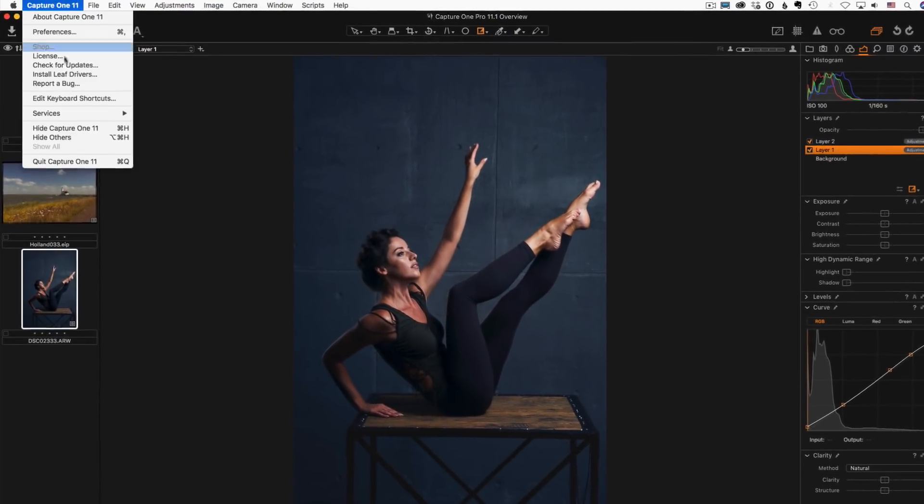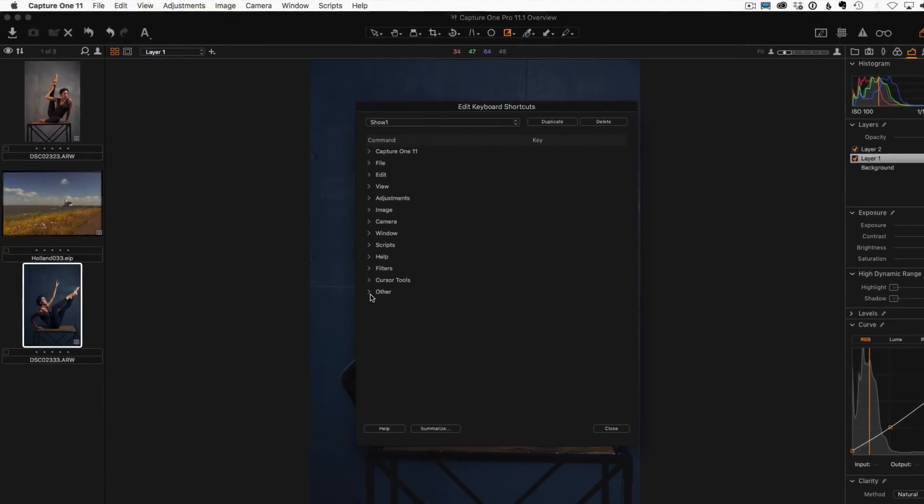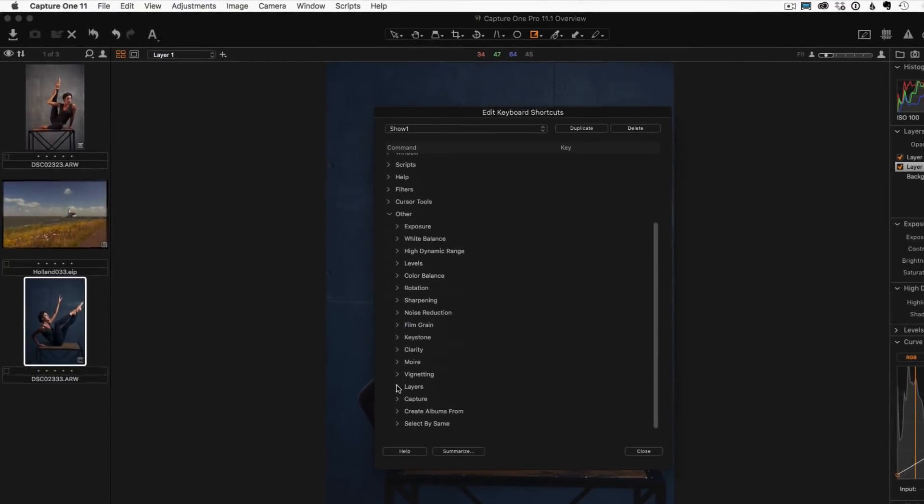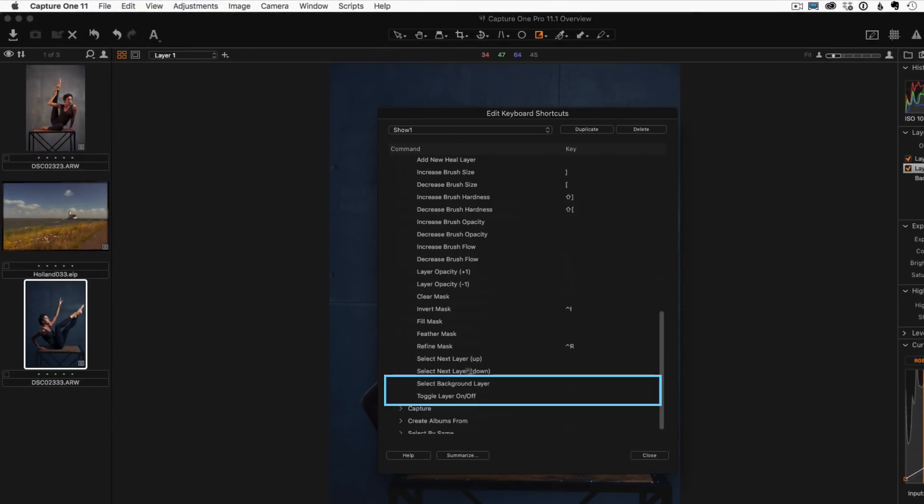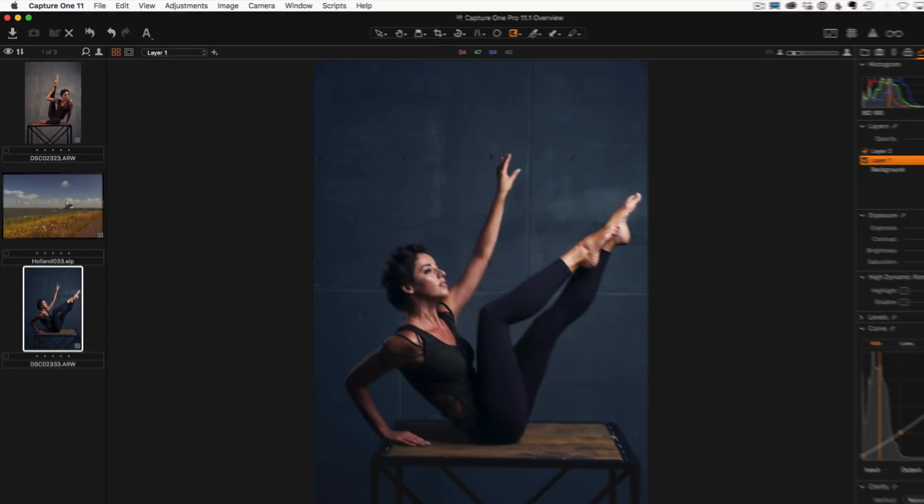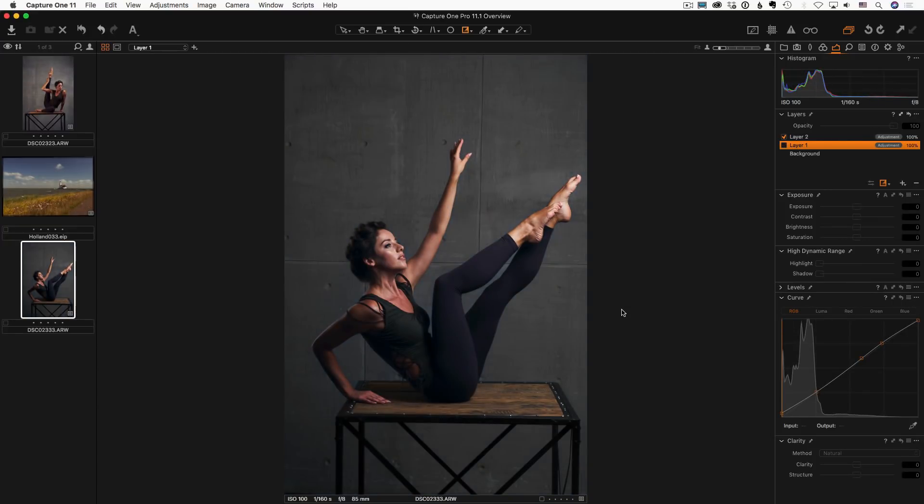In Capture One 11.1 developers have added two new shortcuts for layers. Layer On Off and Select Background Layer. That's a handy improvement. I have seen lots of requests for these shortcuts.